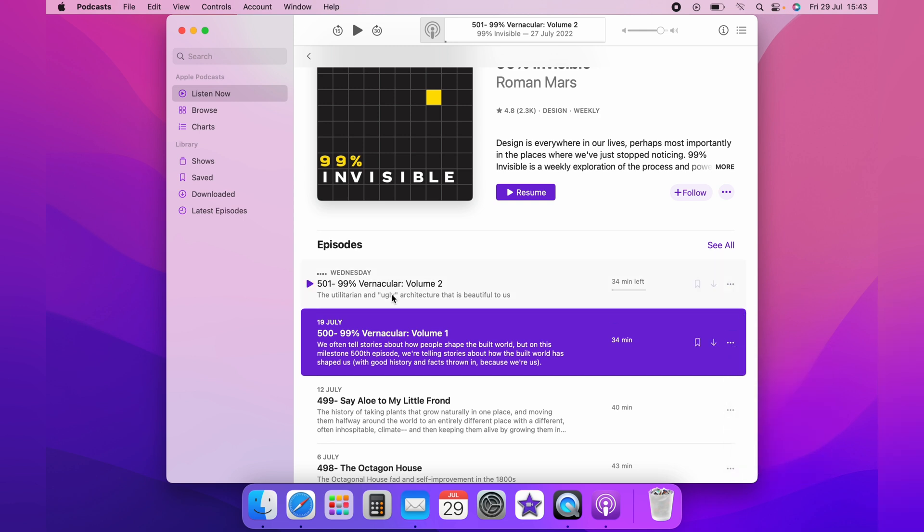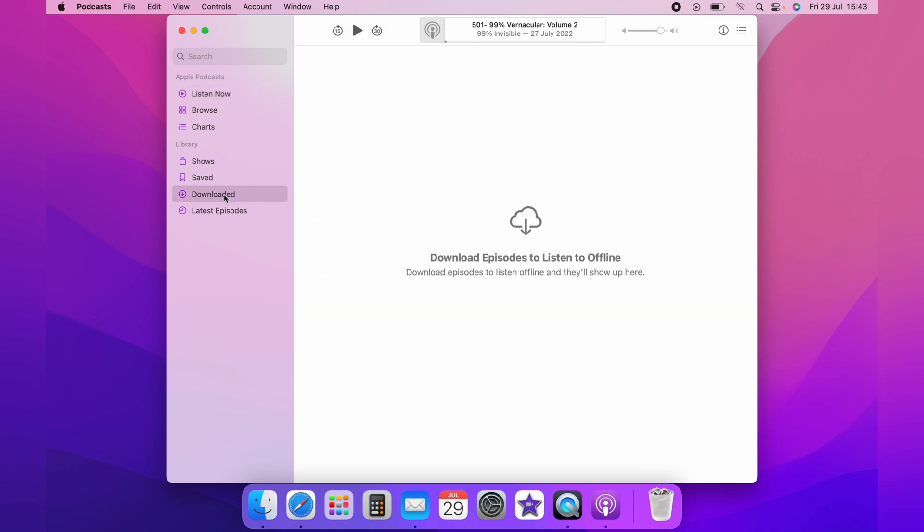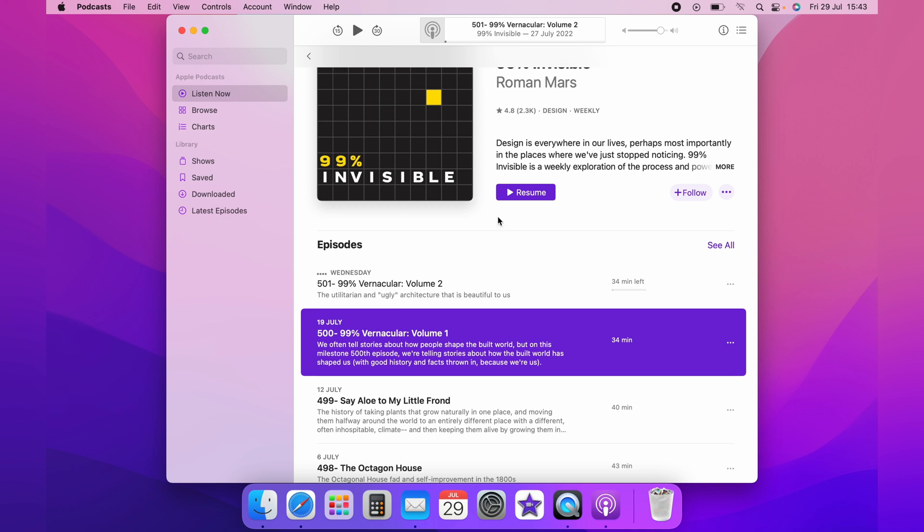You could also do this from the downloads folder as you can see we've now cleared it. And that's how to download podcasts for offline listening on the Mac.